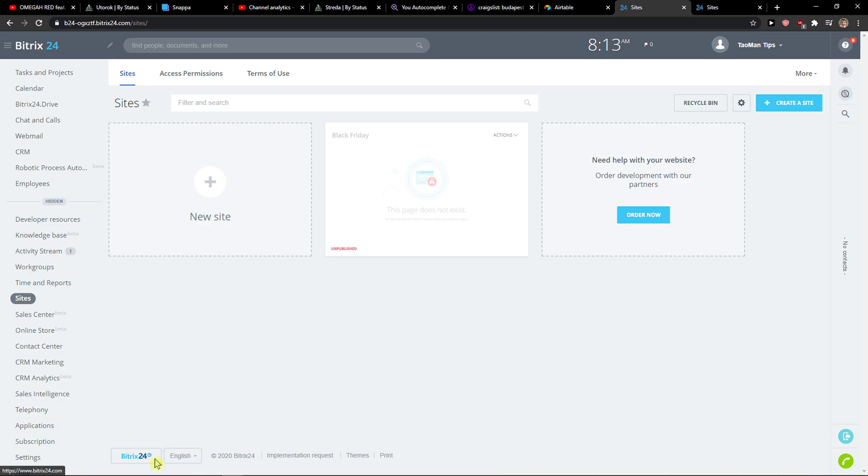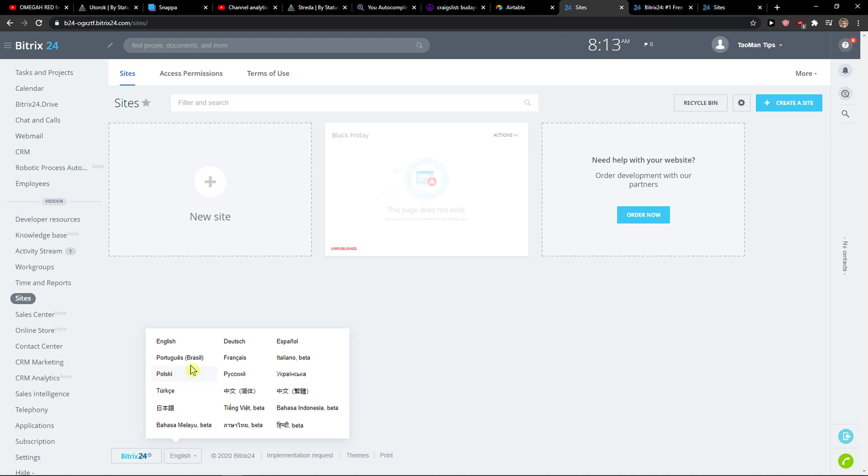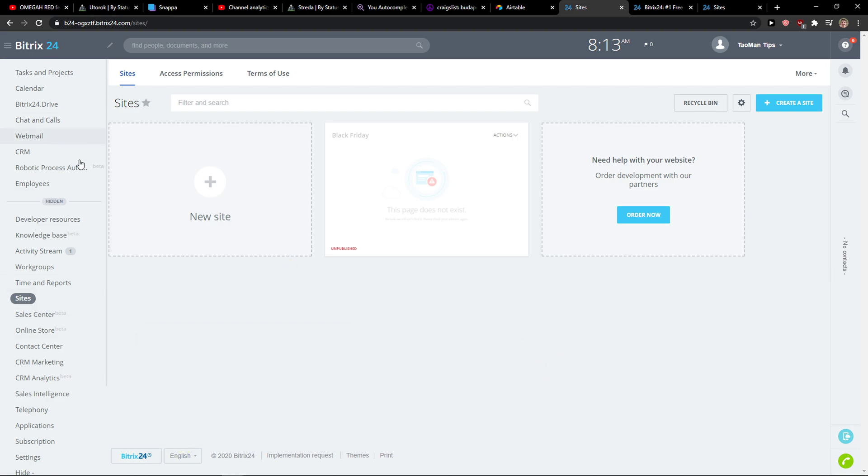And you're gonna see here the Bitrix24 logo and then click English here and just choose like Polski, Español, Deutsch - it doesn't matter which one you want, but these are the languages that you can actually use.